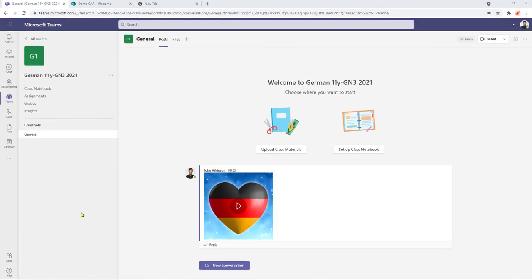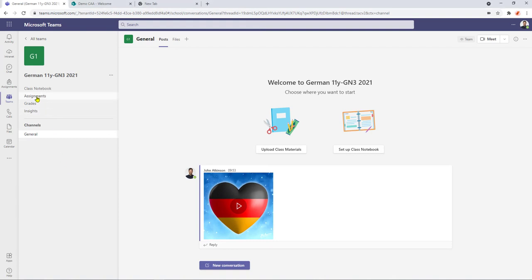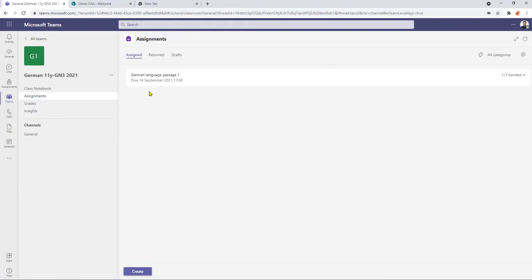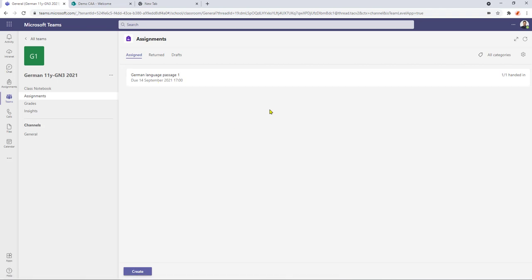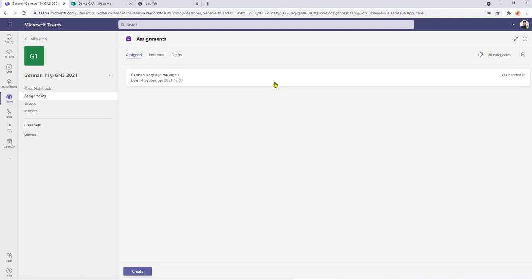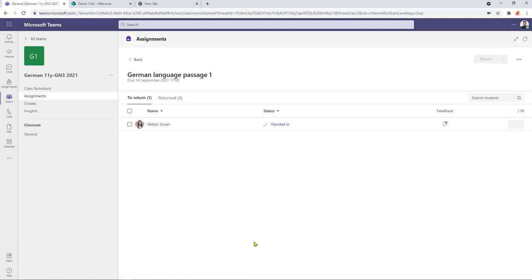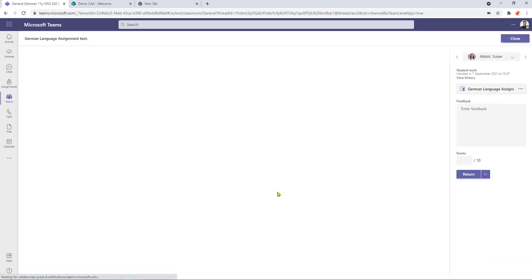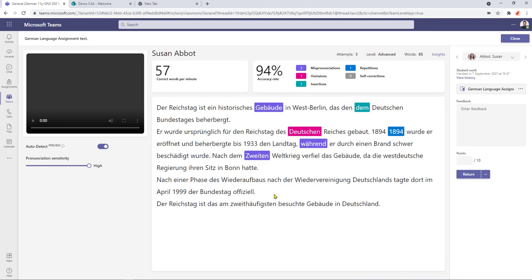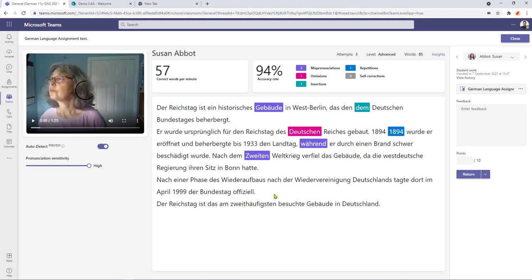so now I'm back in the teacher view and I can now select assignments here's the language passage that we set and that's now ready for grading so select it and we can see here that Susan's handed the work in and we can open it up and have a look we can see